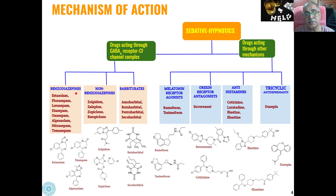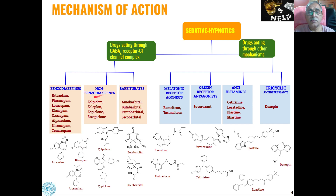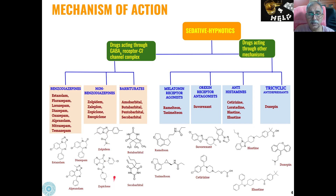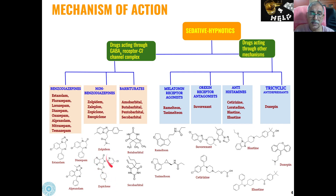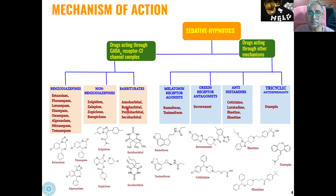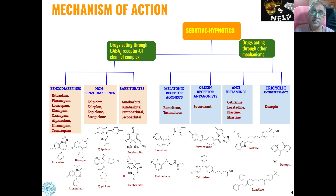Non-benzodiazepine type sedatives include zolpidem, having a heterocyclic ring, then zopiclone, having a piperazine ring and a pyridine ring present in the compound. Barbiturates — these types of compounds are called barbiturates — butabarbital and secobarbital are the common examples of barbiturates.